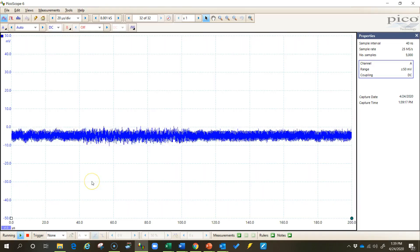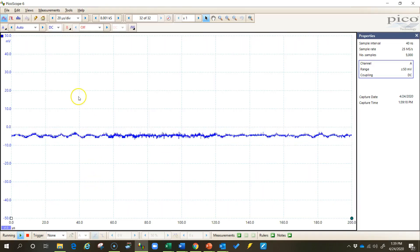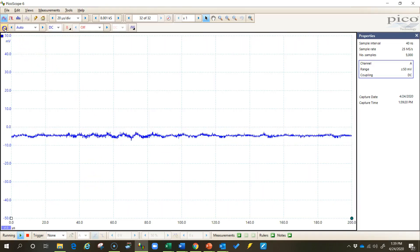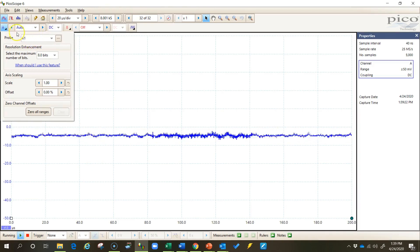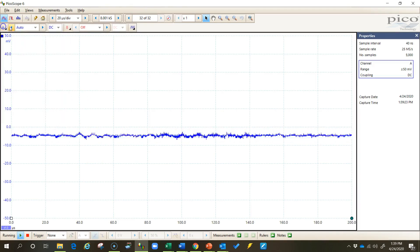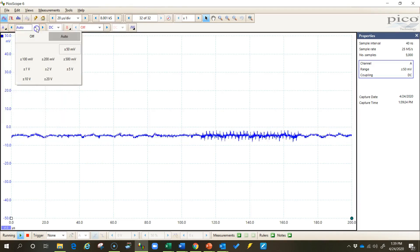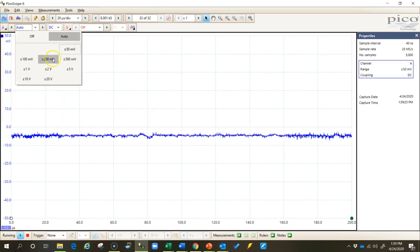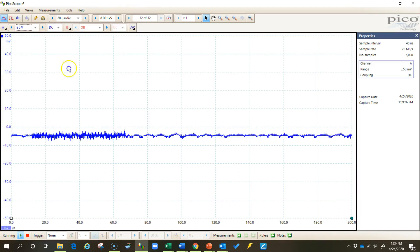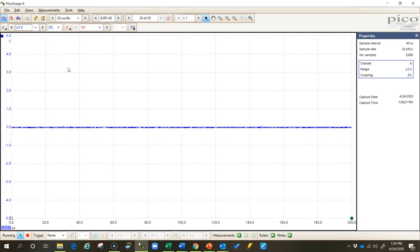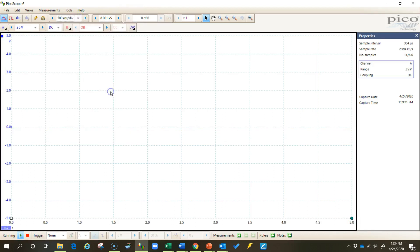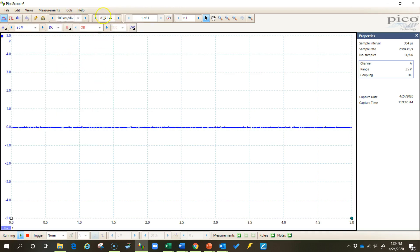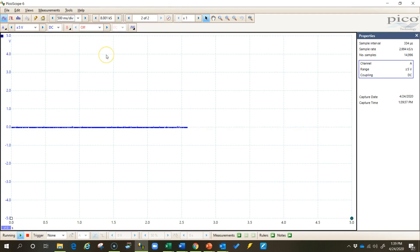Now first let's set up channel A. We don't need to select a probe, but let's select a range of plus or minus 5 volts and a time base of 500 milliseconds per division. We'll probably modify these settings in a minute, but this at least gives us a starting point. I would normally increase the sample rate right now as well, but I want to first show you what will happen if you don't do that.